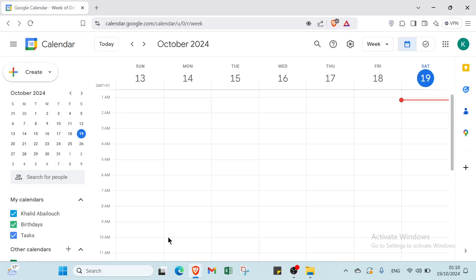Looking to take your productivity to the next level? Discover game-changing Google Calendar tips and tricks that will reorganize the way you manage your time. From smart scheduling to hidden features that will keep you organized, you won't want to miss this expert insight. Get ready to transform your calendar into a powerful tool for success. Hey guys, welcome back to another video where I will show you step by step how to use Google Calendar.